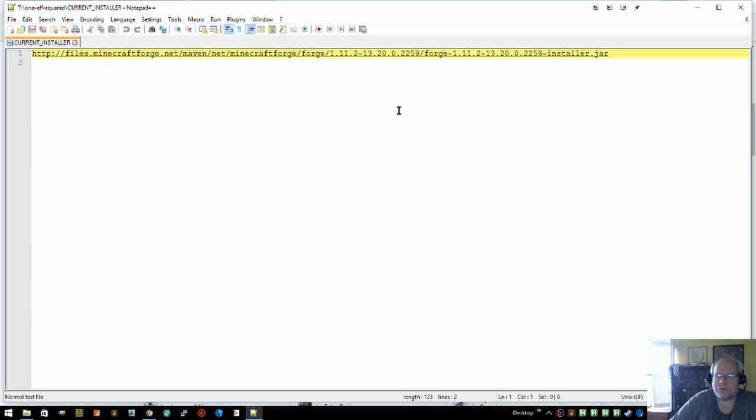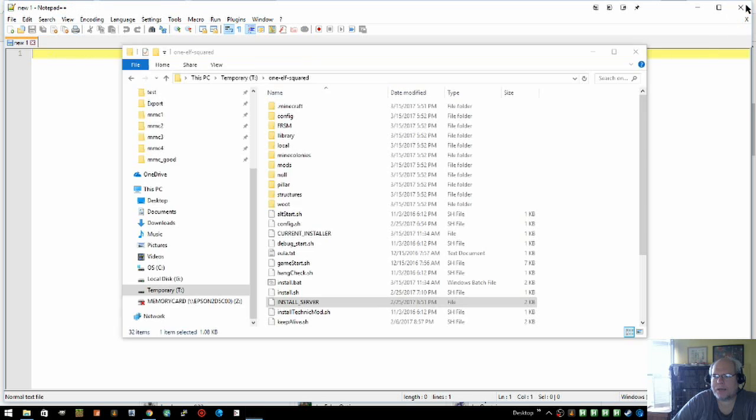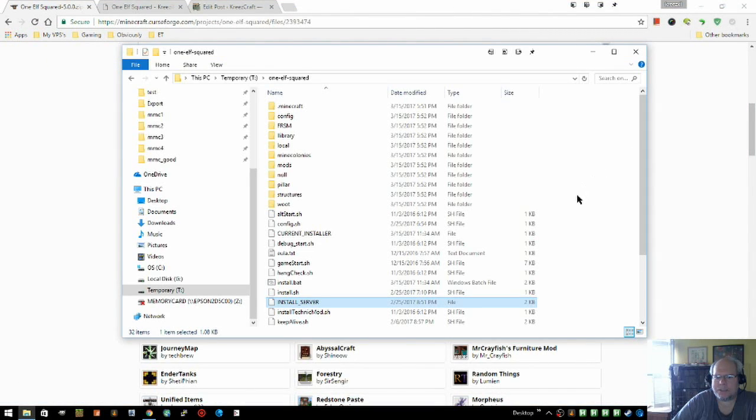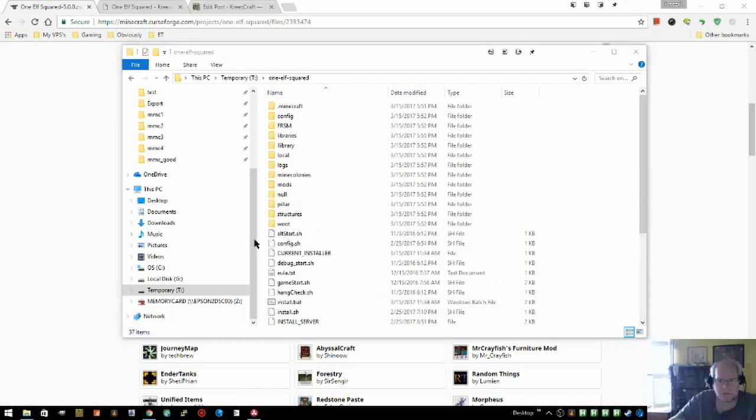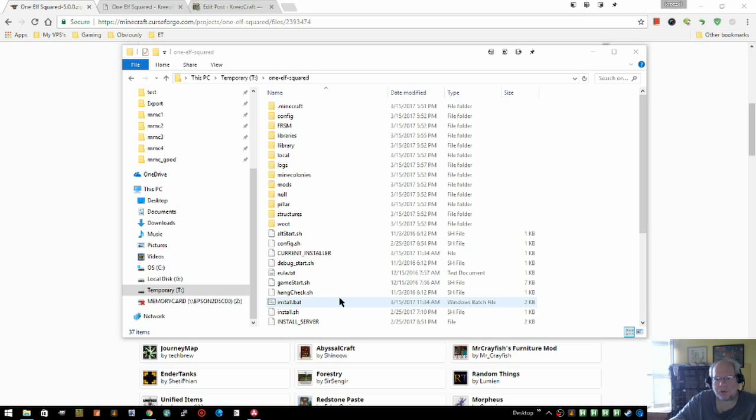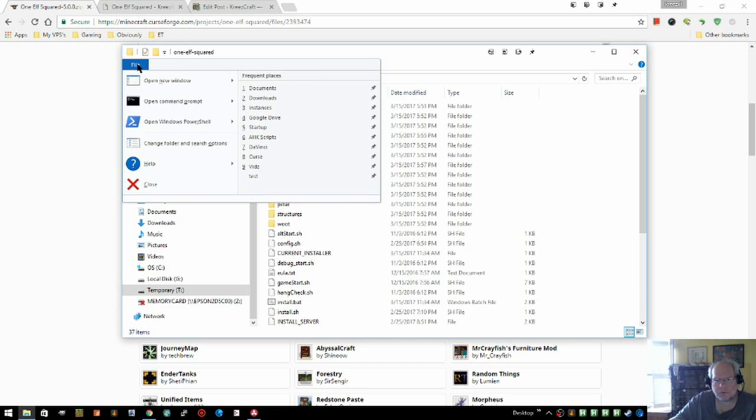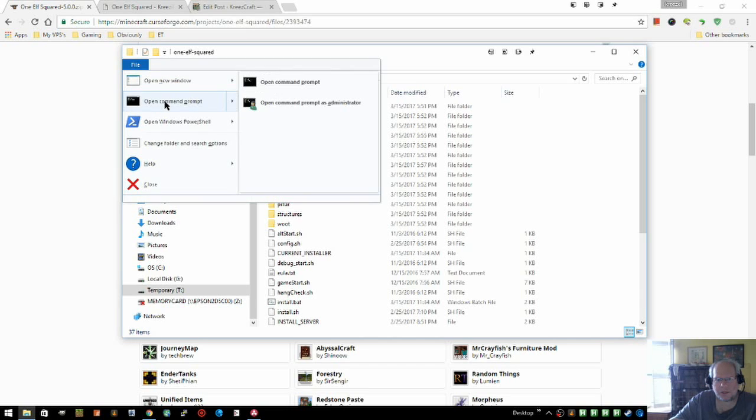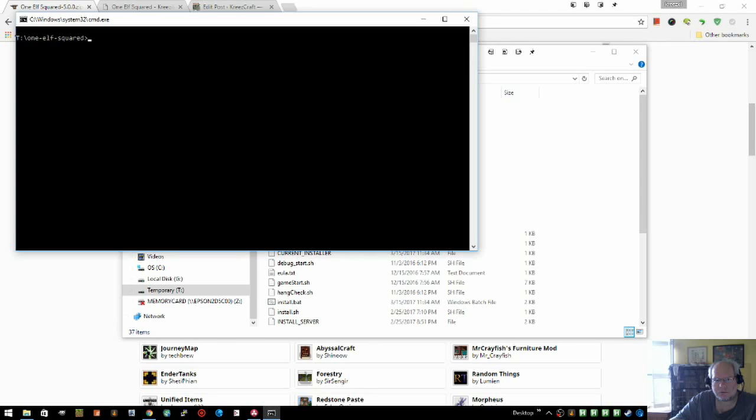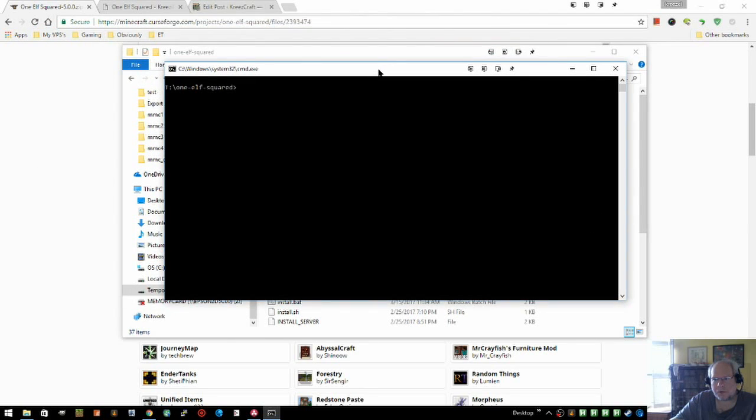Also, there's a current installer file and it contains the link to the current Forge that the pack is built against. Okay, so what you want to do now is you want to open the command prompt here, so you do that by clicking File and then just choose open command prompt. That's going to allow us to do what we've got to do next.